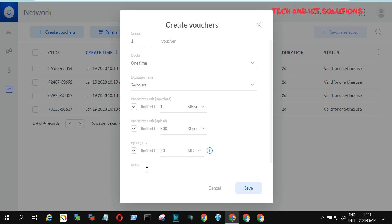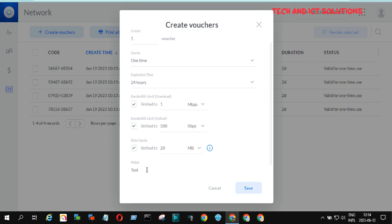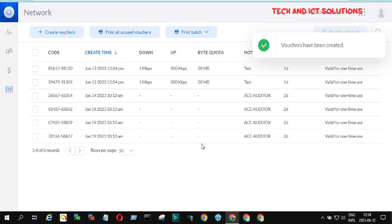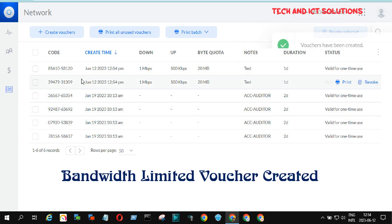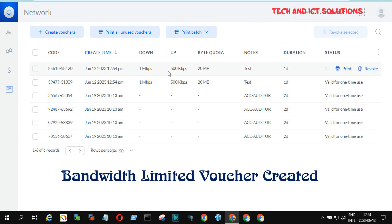Type the username in the note options. As per my requirement and bandwidth limitation, the voucher code is created.